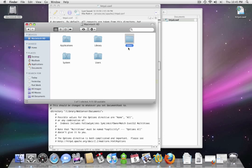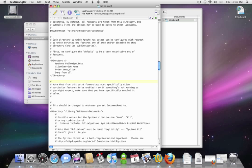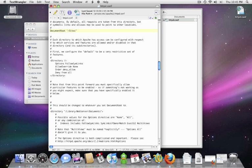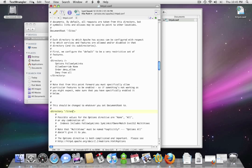You can see that we have copied the Sites folder here. Now we want to point our Apache configuration file to the Sites directory. So we're going to start at the DocumentRoot line. We're going to highlight everything here. We're going to make it say /sites. Now the second line, the Directory line, we're going to modify it. And again, we're going to make it say /sites.